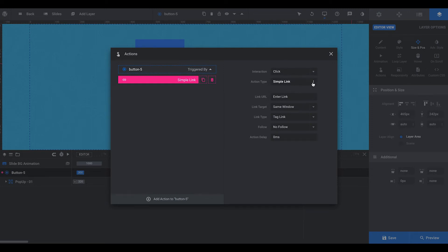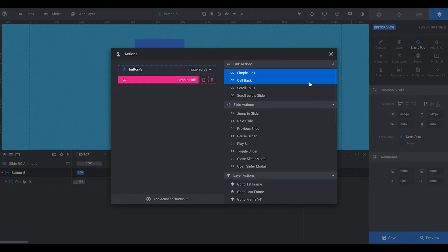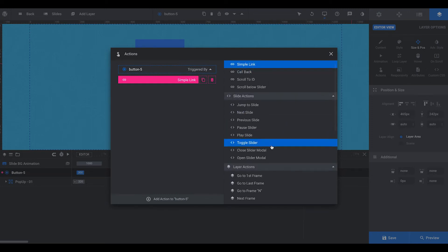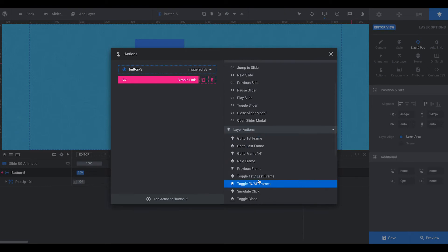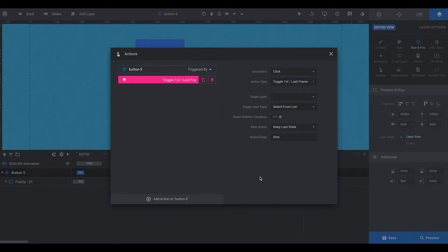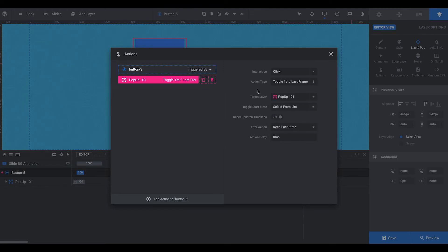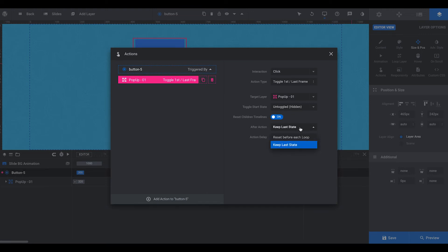The action is not a simple link. It's a toggle first slash last frame. And we're going to do the pop-up. The pop-up is going to be untoggled to start off with. And we're going to keep the last state.